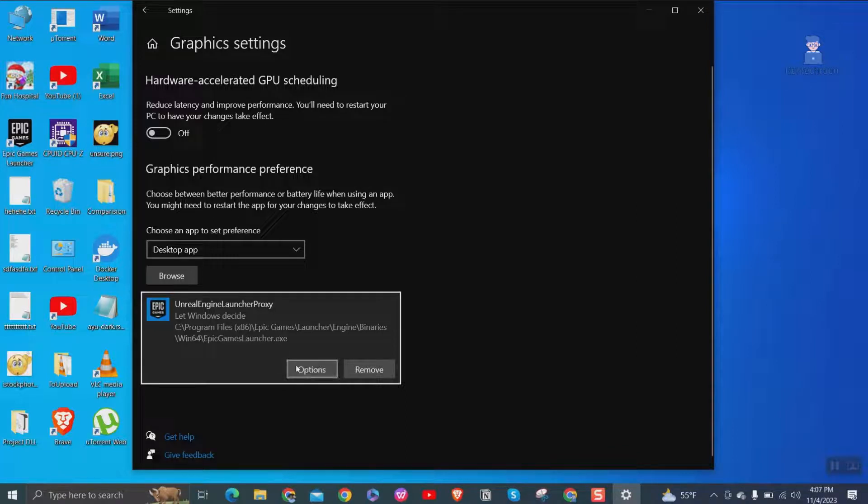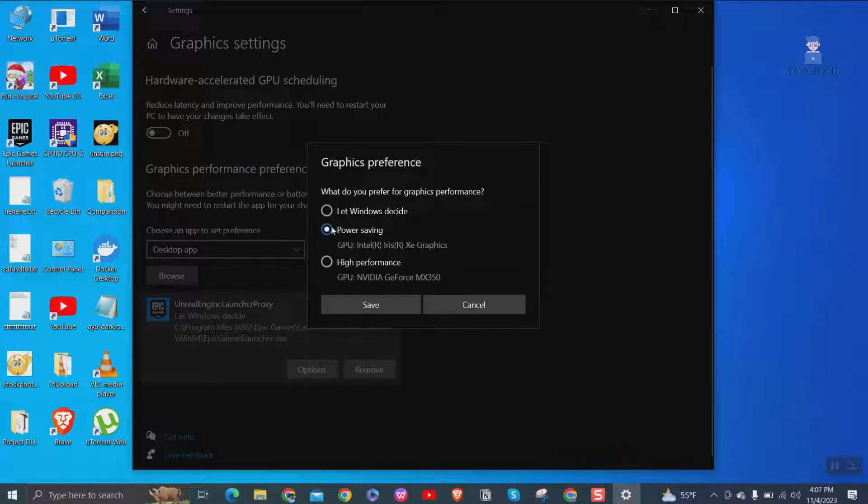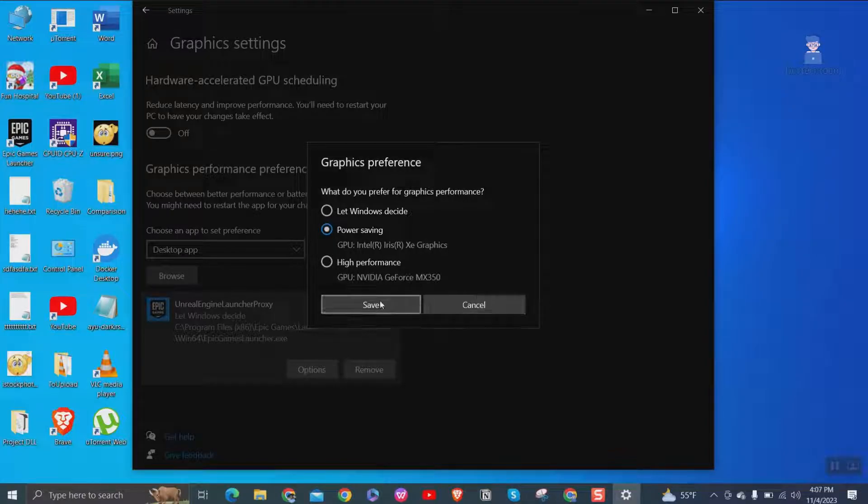Next click on options button. Then make sure to select power saving and click on save button.